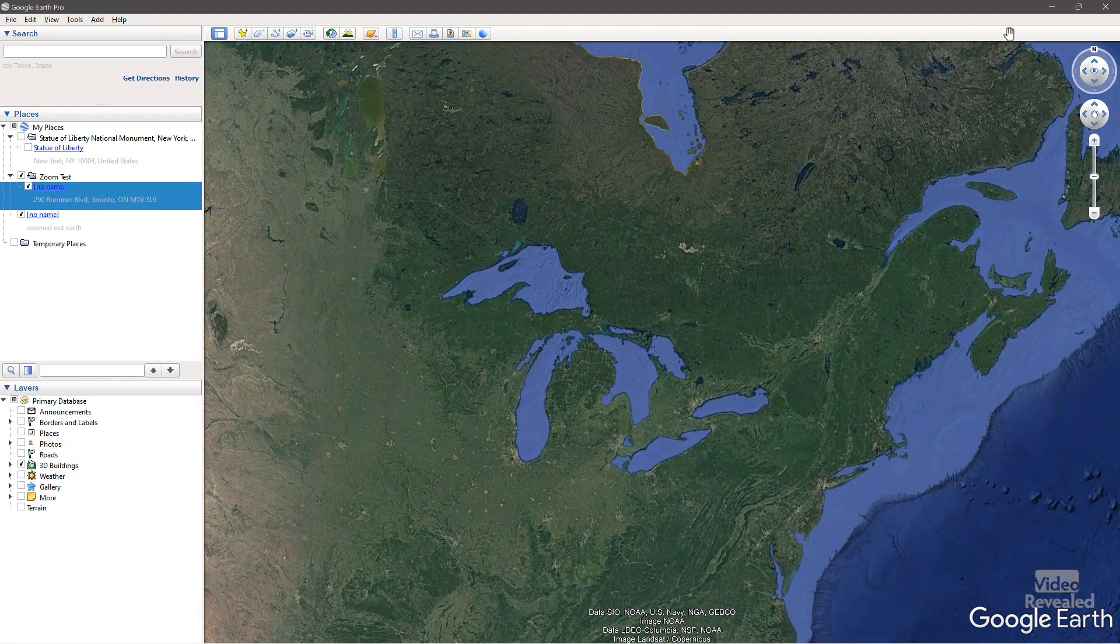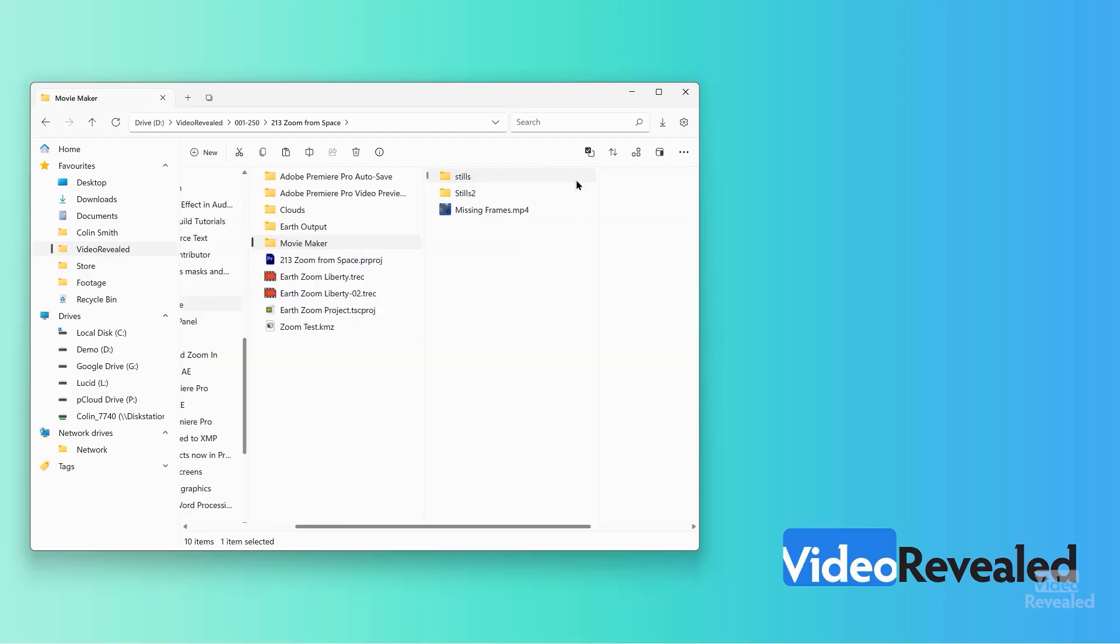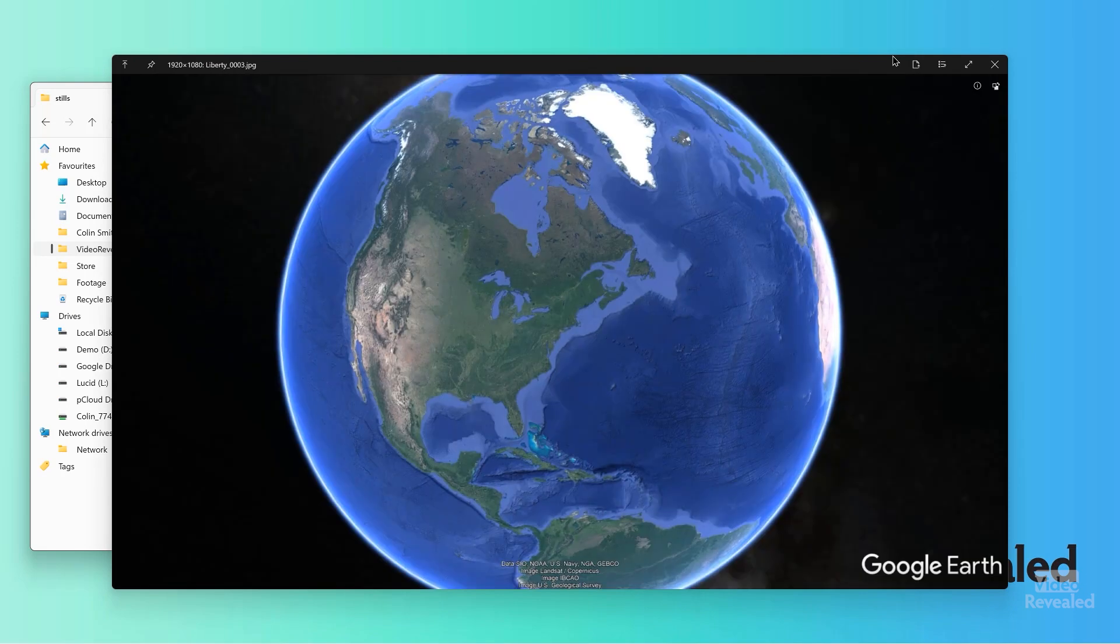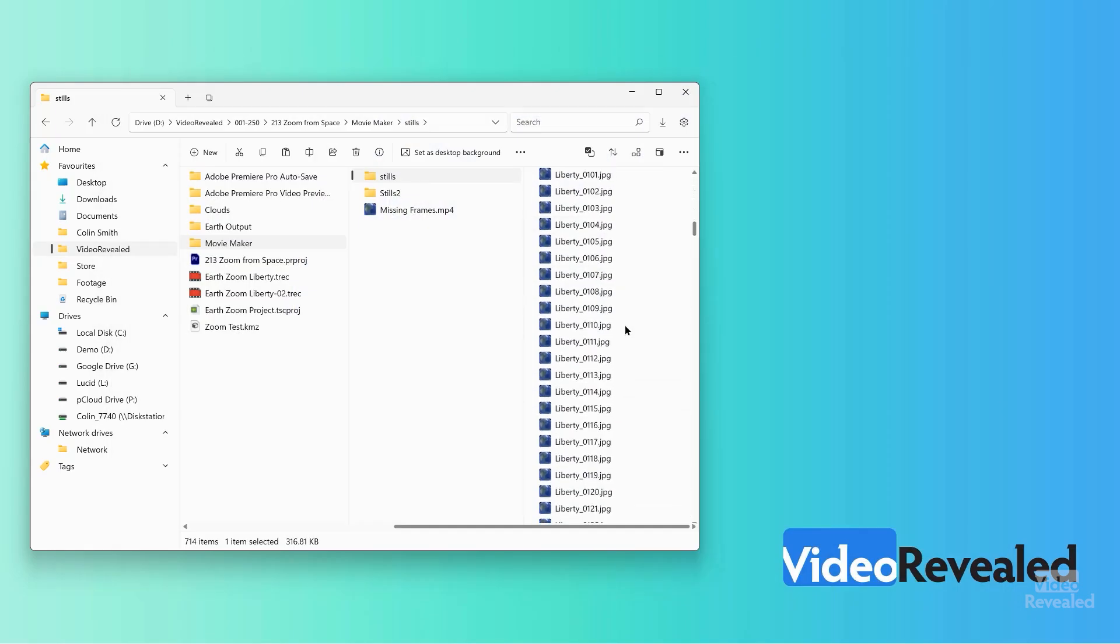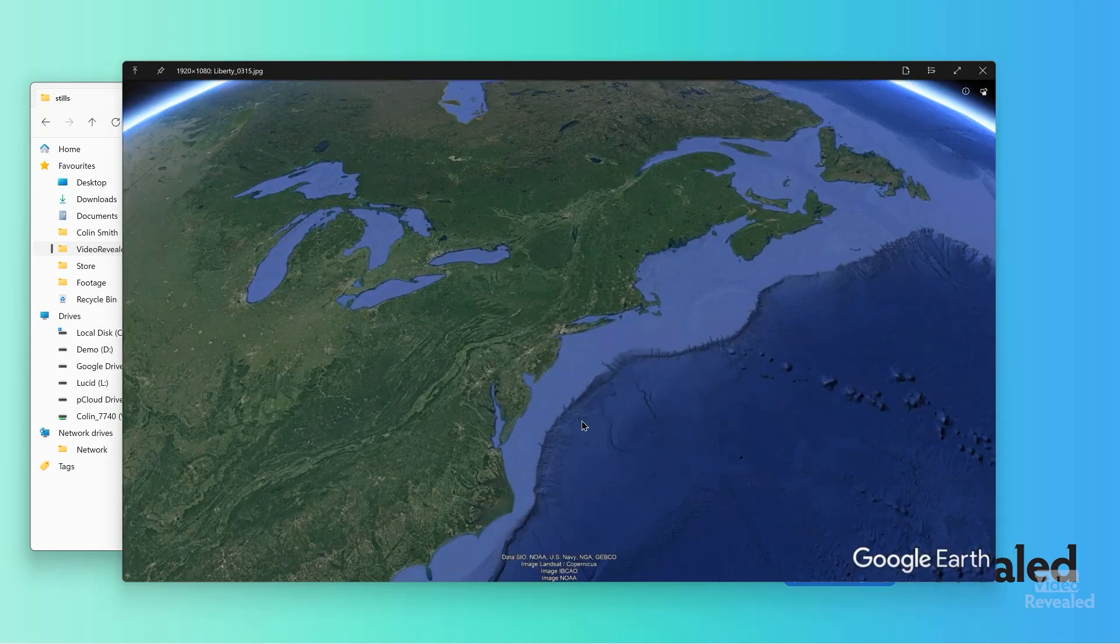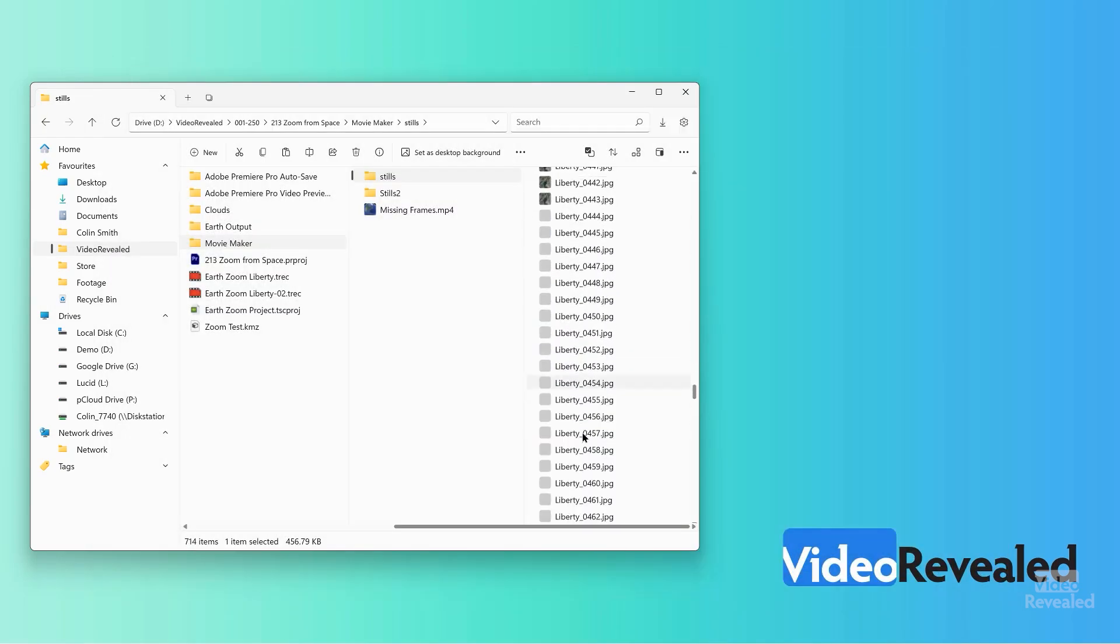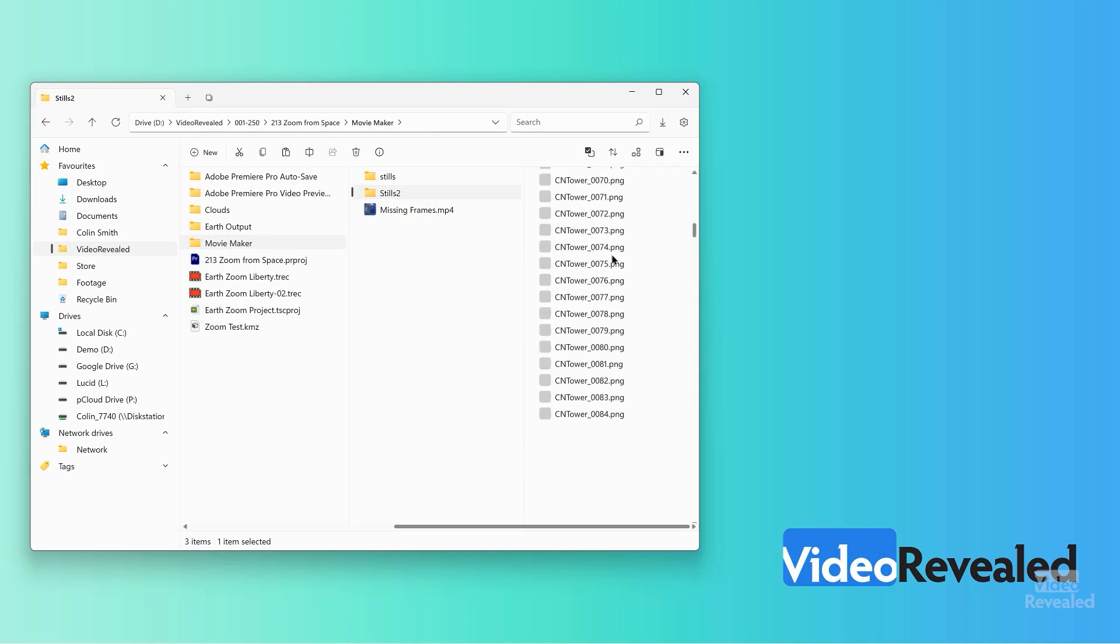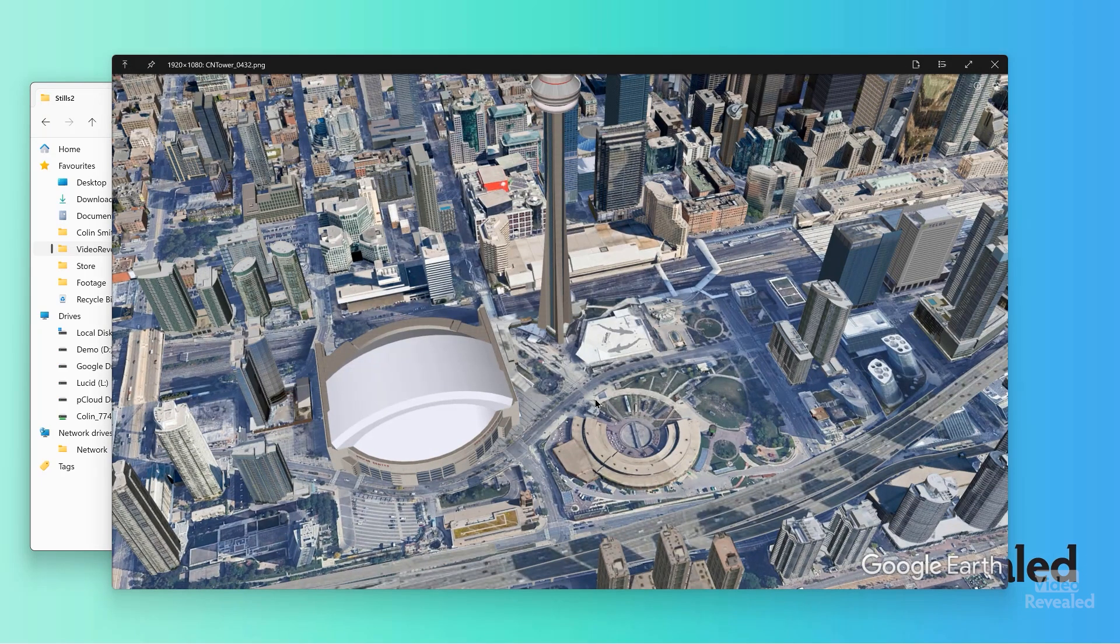And what you end up with is this, a bunch of stills. And these are, this was a JPEG format that I tried first. And you can see it's just that. It's a bunch of these. There's several hundred of them. And that's the Statue of Liberty. And here's the CN Tower one that I did. And you finally end up at your location here.